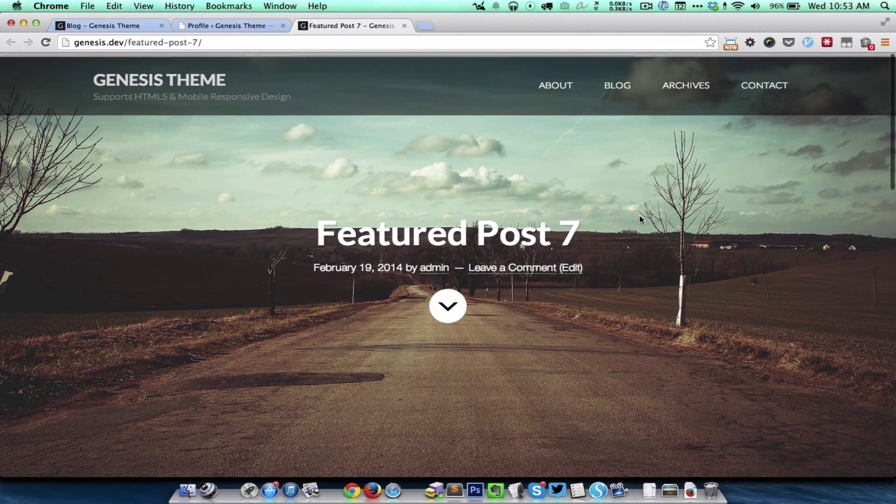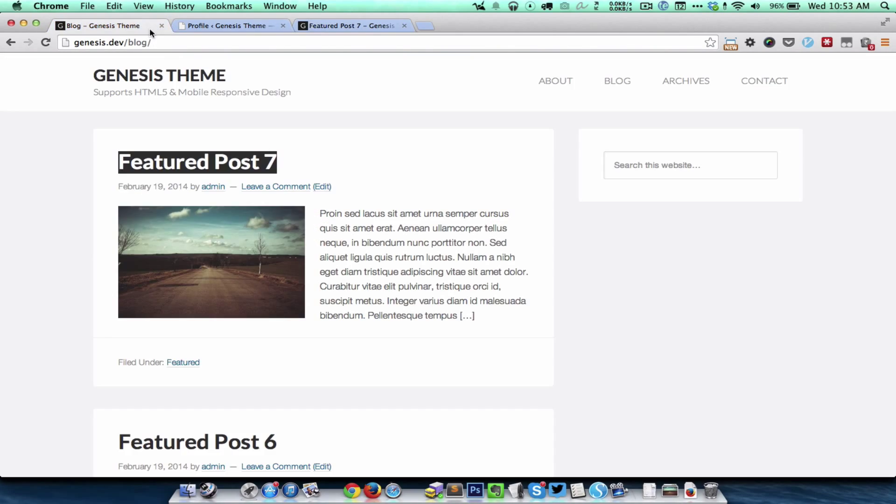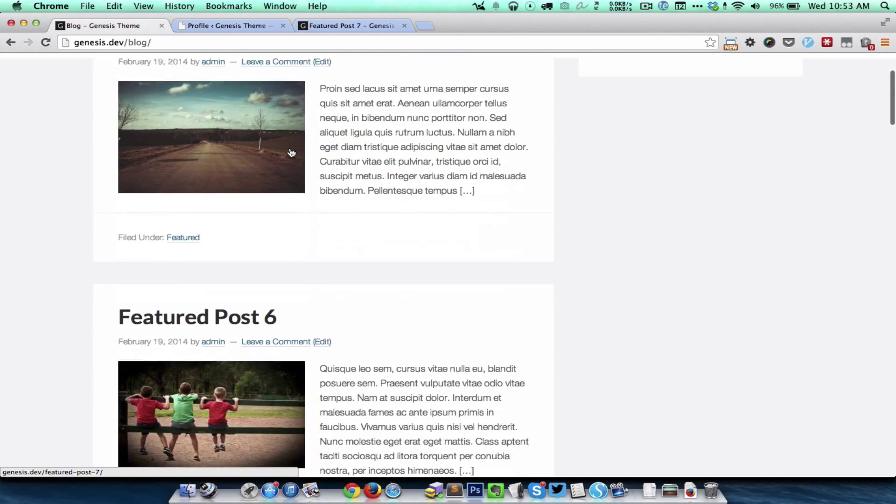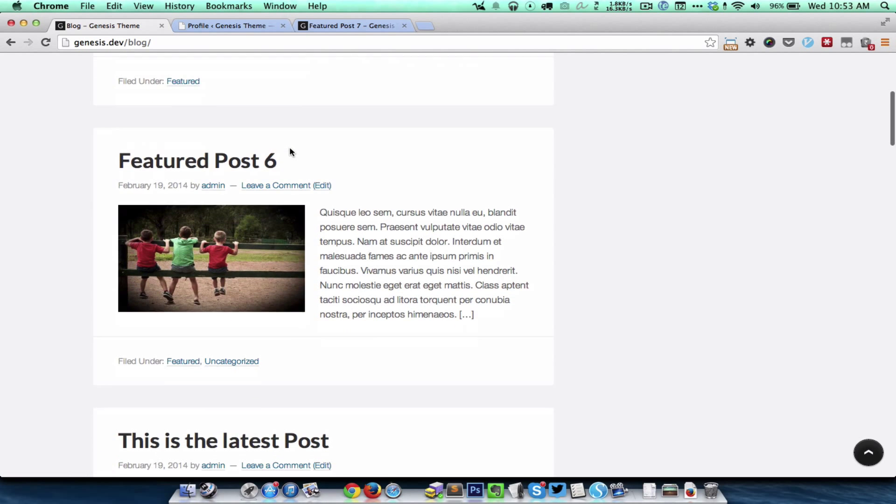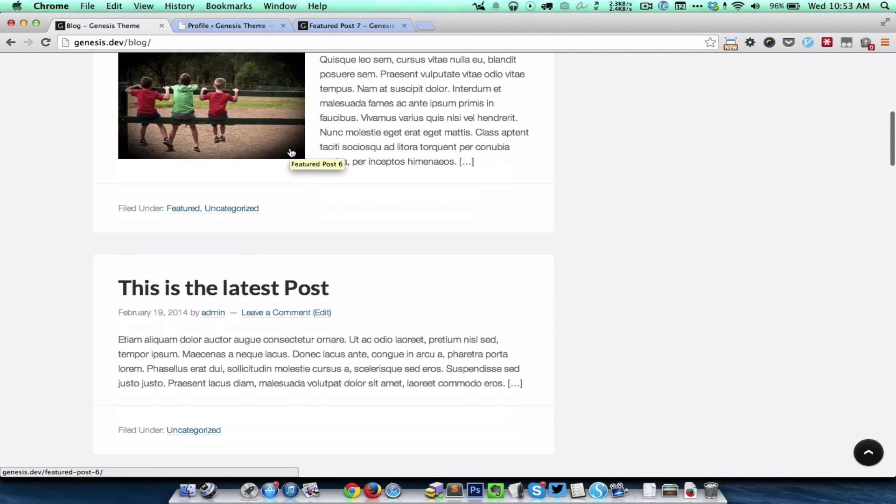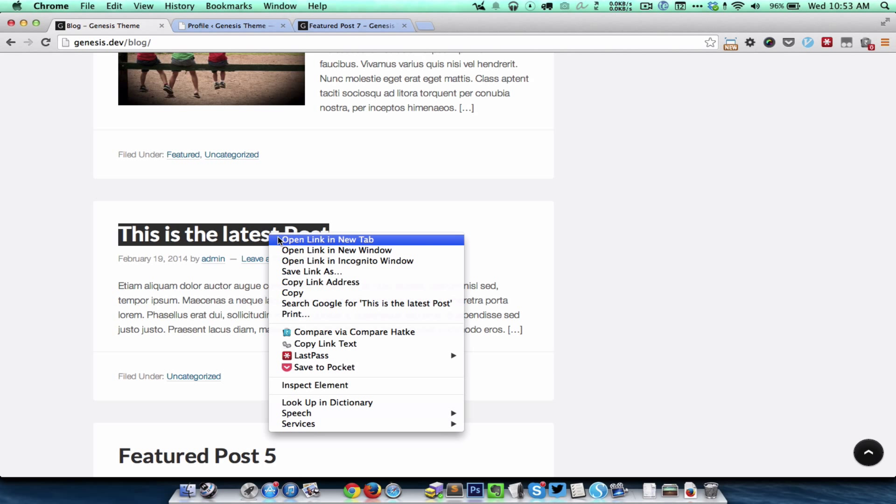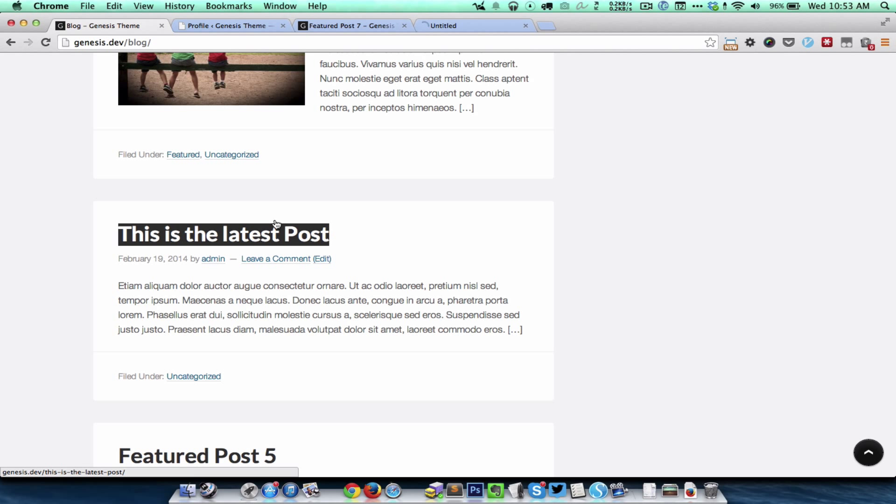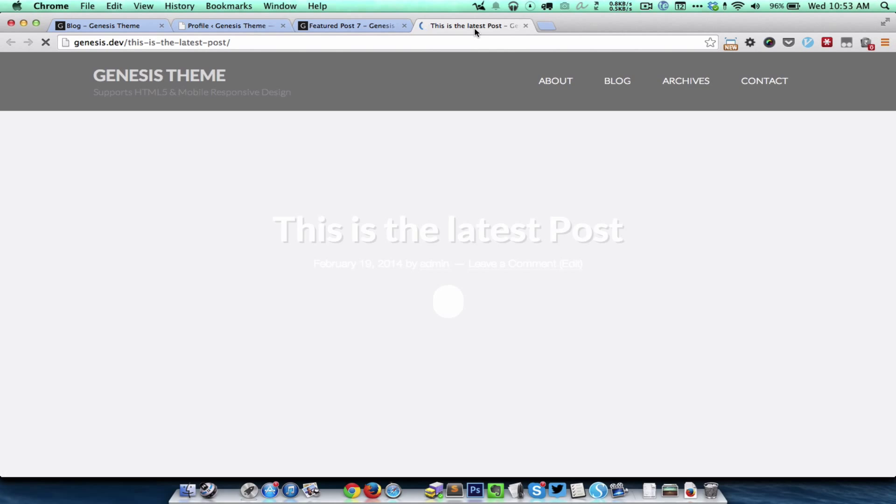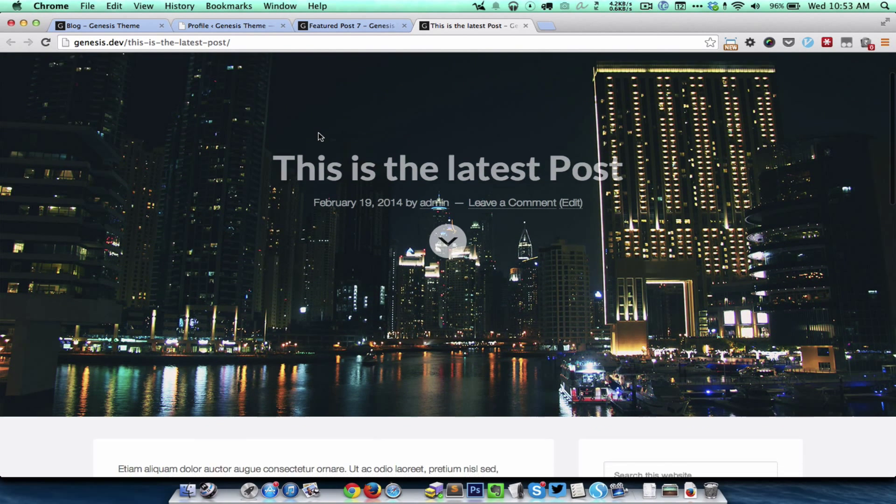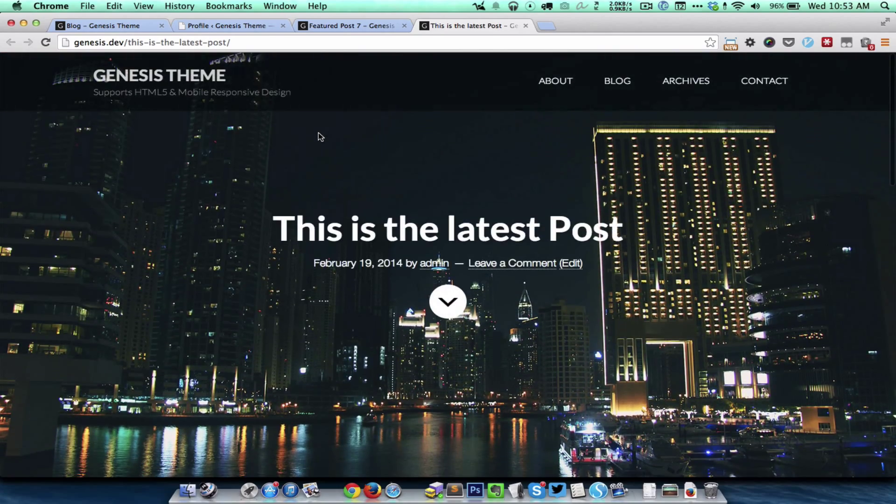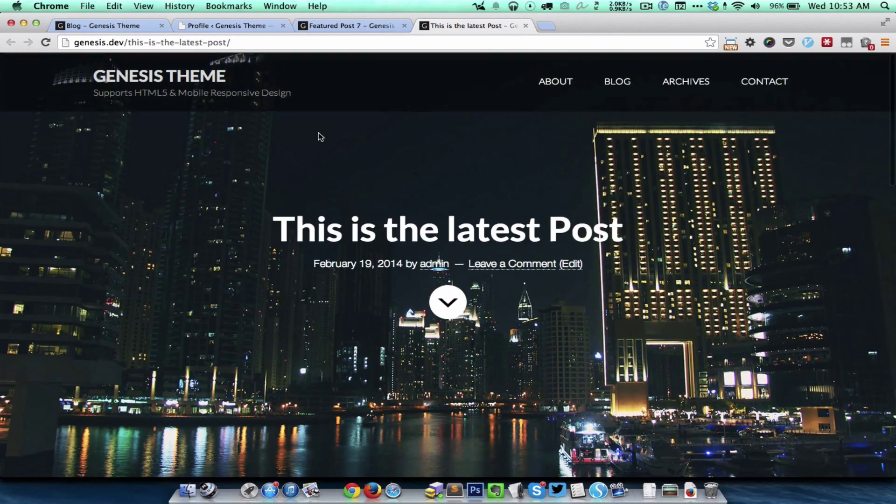Now what happens when I go into a post that does not have a featured image? In functions.php, we are setting a default image which will automatically appear when there is no featured image for the post. So this is the default image appearing as a background.